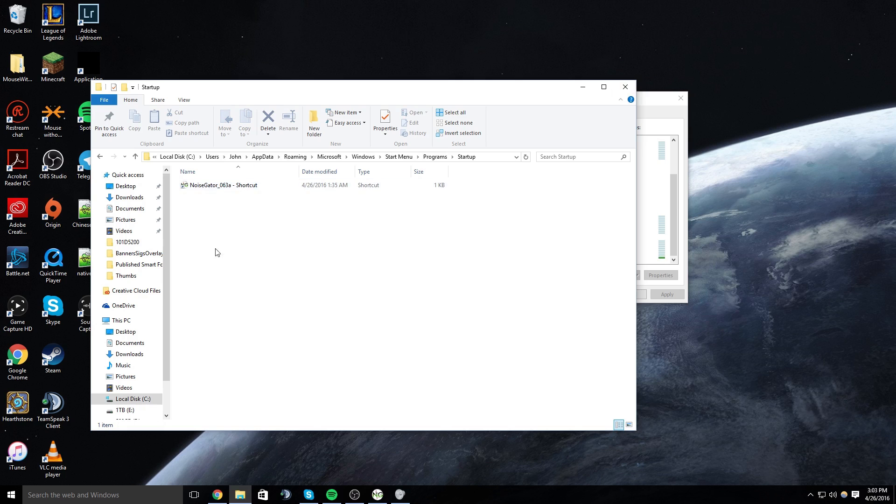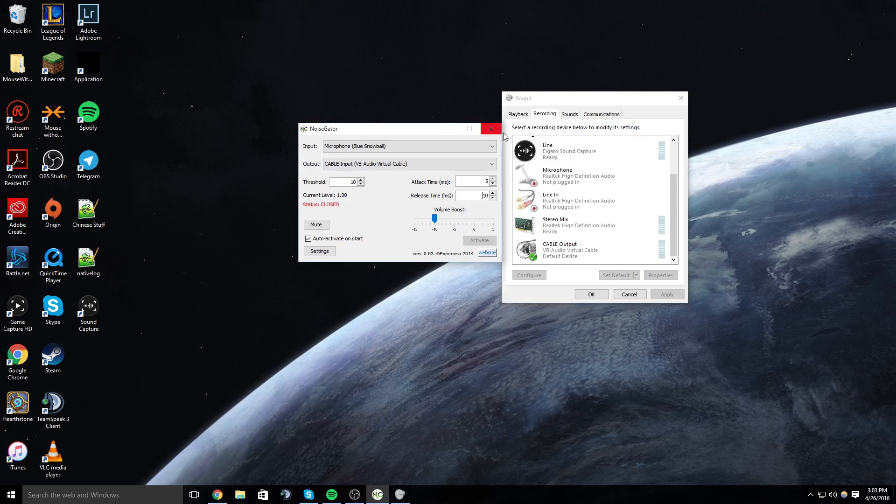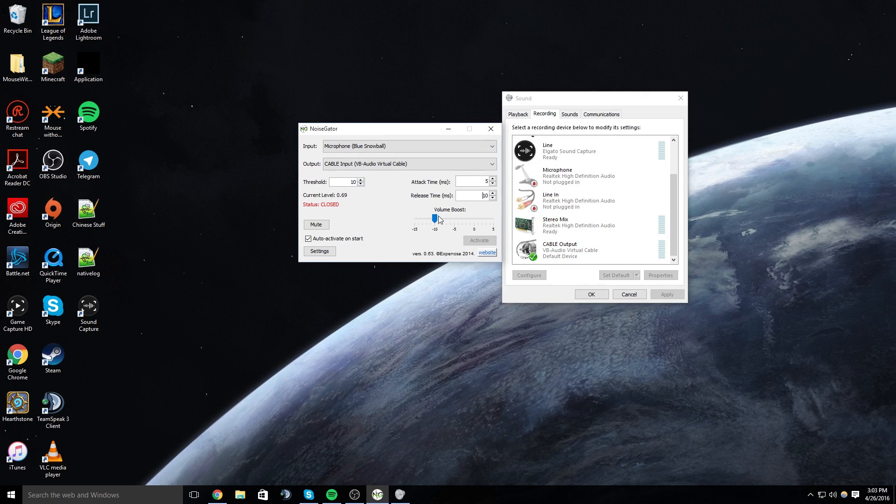And then every time you start up Windows the program will start and you will have your microphone going through the cable output as specified here and then you're just going to use this as your microphone in all of your applications.